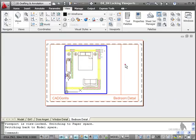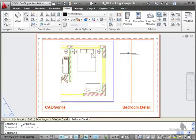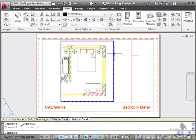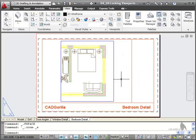So double click outside your viewport there to deactivate, double click on the wheel zoom extents to get the whole of your drawing in your bedroom detail tab in this case.